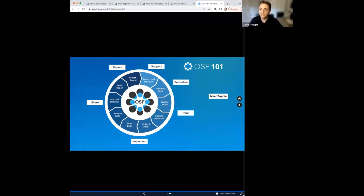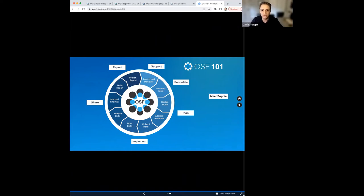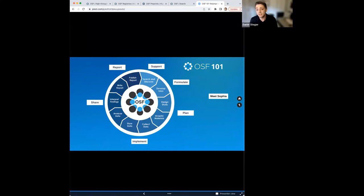As we close the presentation portion of this webinar, we return to look at the research life cycle. Regardless of what step you're currently on, the OSF has tools designed specifically to support you as a researcher. If you ever have questions or ideas to improve the OSF, please contact myself or any member of the product team — we're always looking for ways to better fit the OSF to your needs. Thank you for coming on this exciting journey and watching Sophia learn about the OSF and open science.